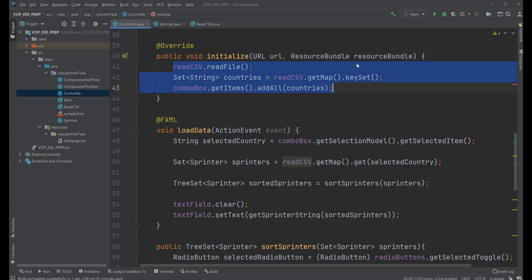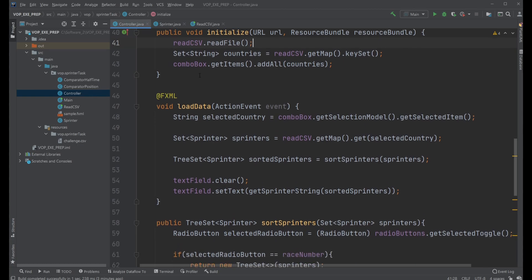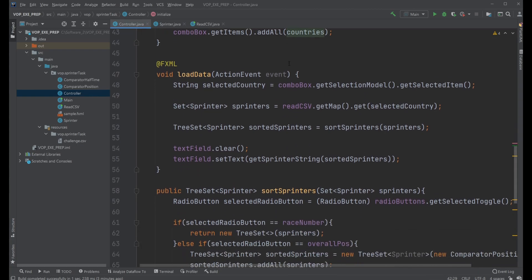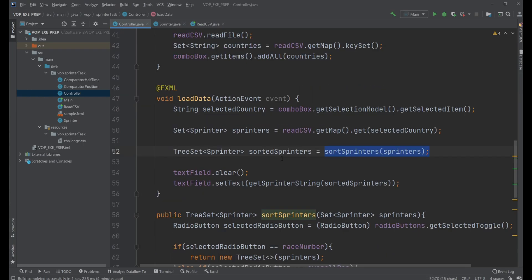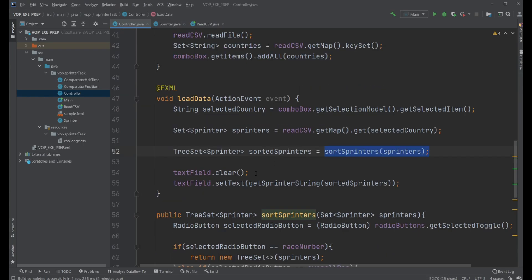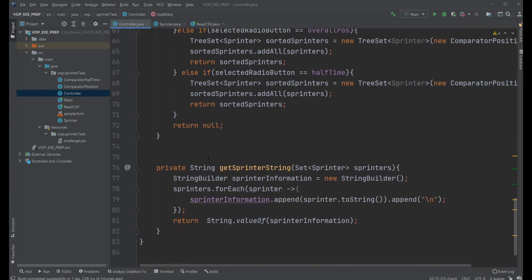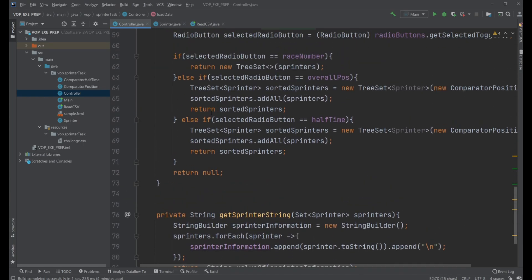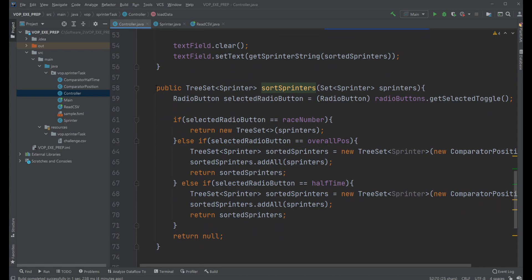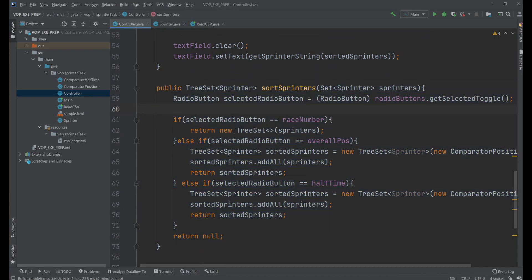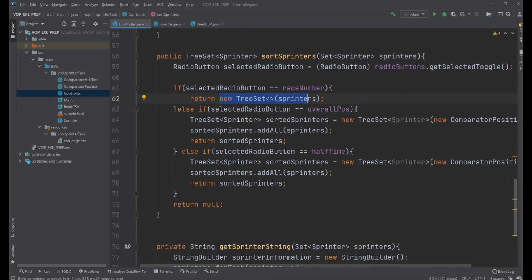When I initialize my window, I load in my data and then have a set of my countries loaded into my combo box. After data is loaded, I've created some private methods which checks which radio button is clicked and then sort depending on which is checked.